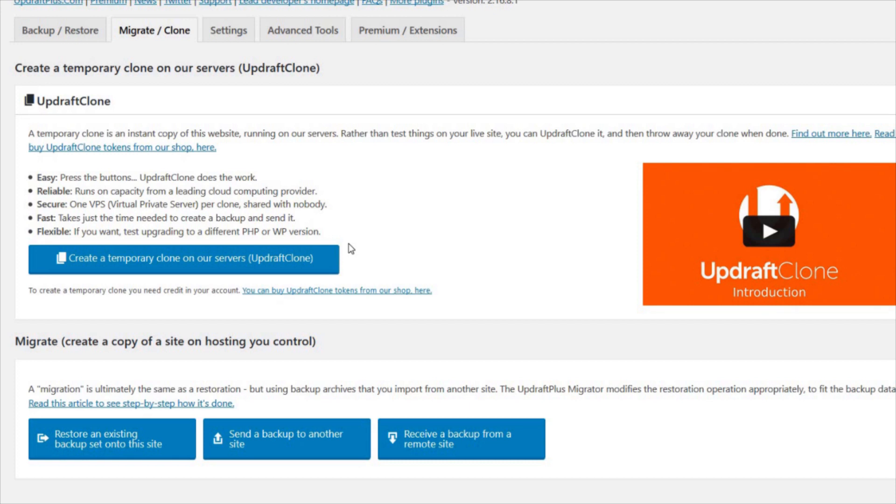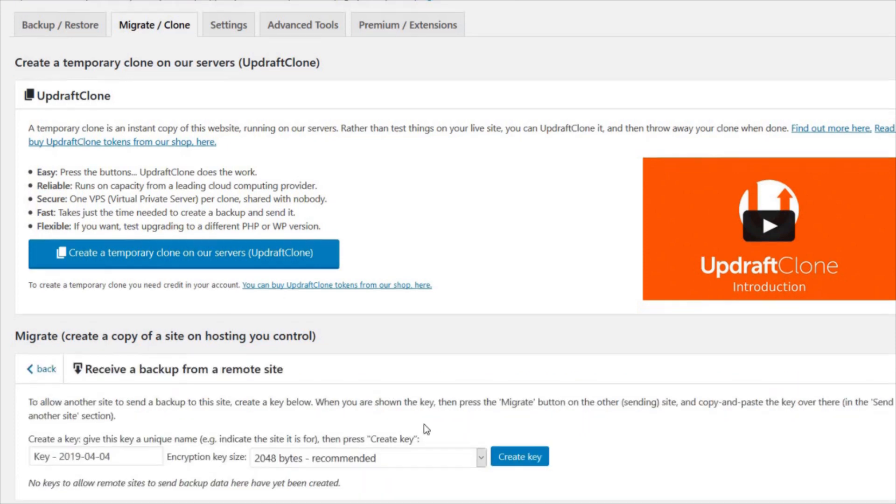To do this, go to the UpdraftPlus plugin settings page in your destination site and press Migrate or Clone. Next, press Receive a Backup from a Remote Site.